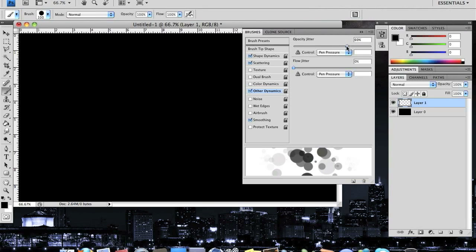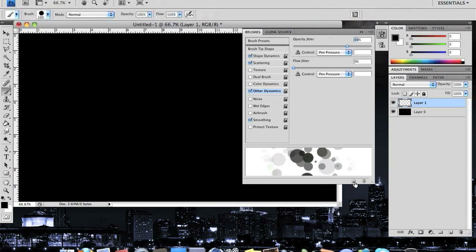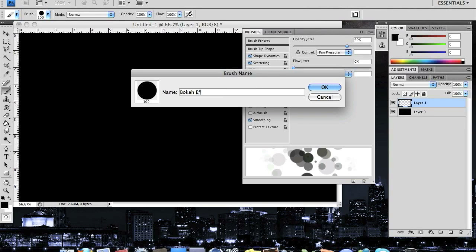I think that looks good. That's 69%. So I'm just going to go down here and make a new brush by clicking this little button to the left of the trash can, and I'm going to name it Bokeh Effect Brush.